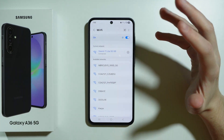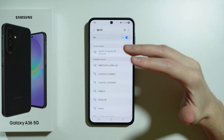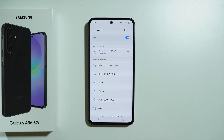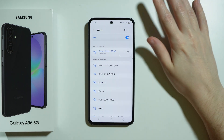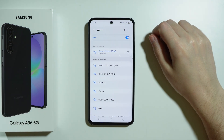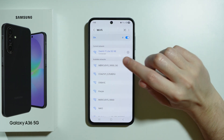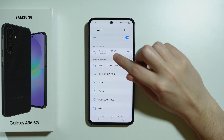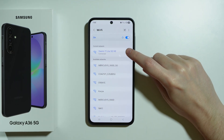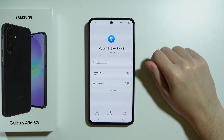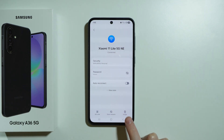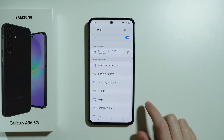If it's just the phone's issue and you don't have access on the phone only, the next thing you can do is simply forget the network and try to connect again. If you have the network in Current Network, tap on the gear icon on the right side and then press Forget.